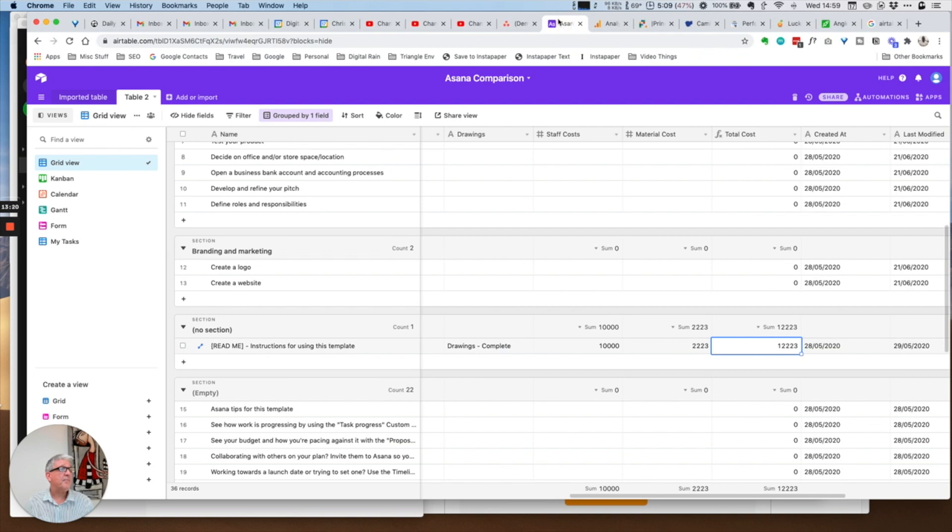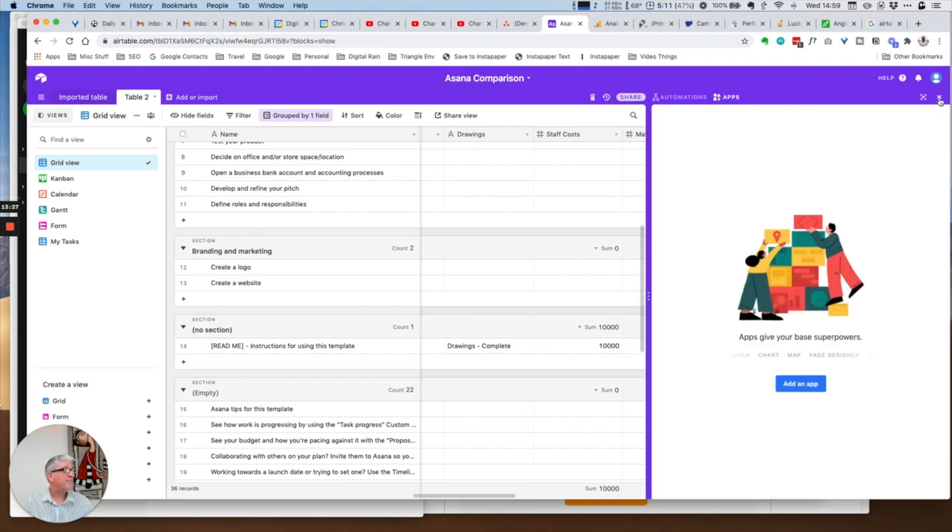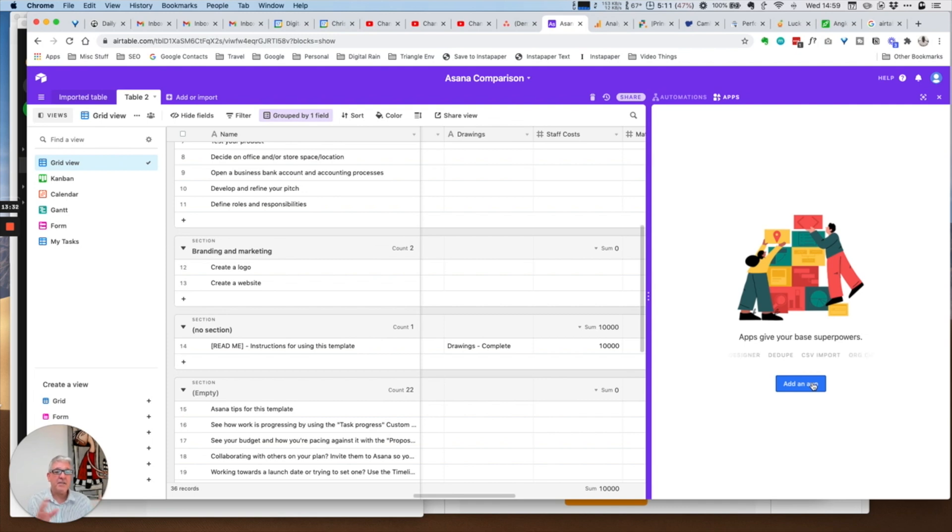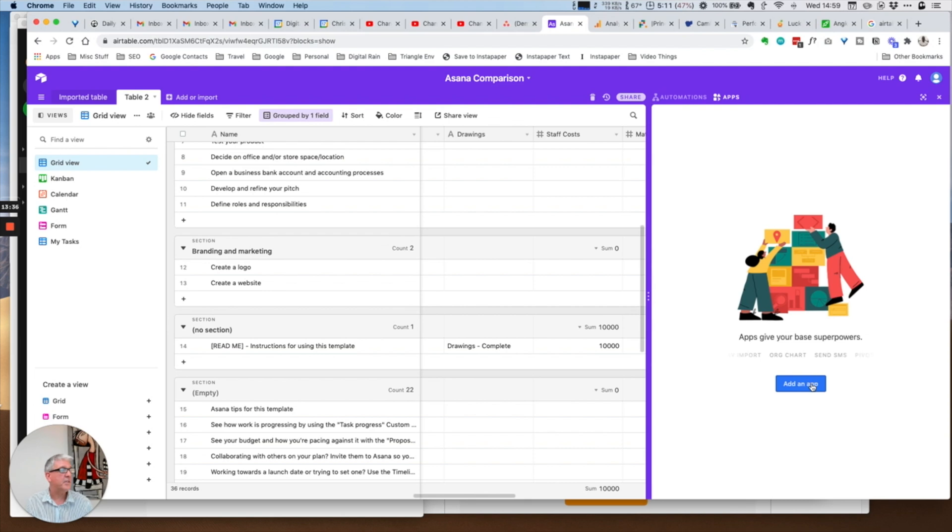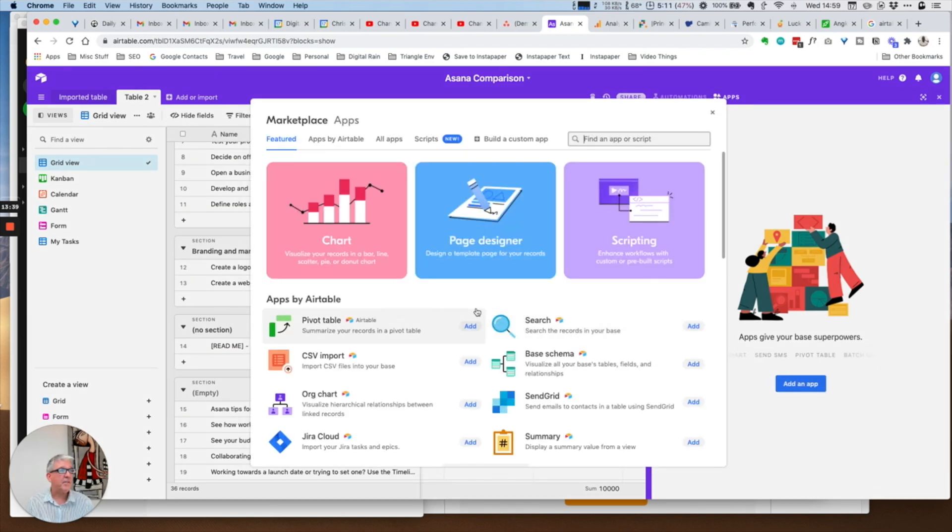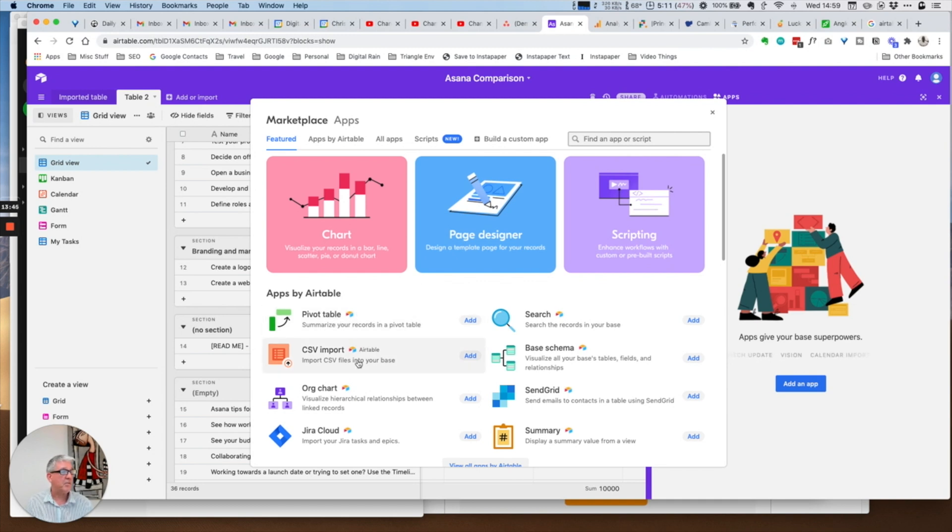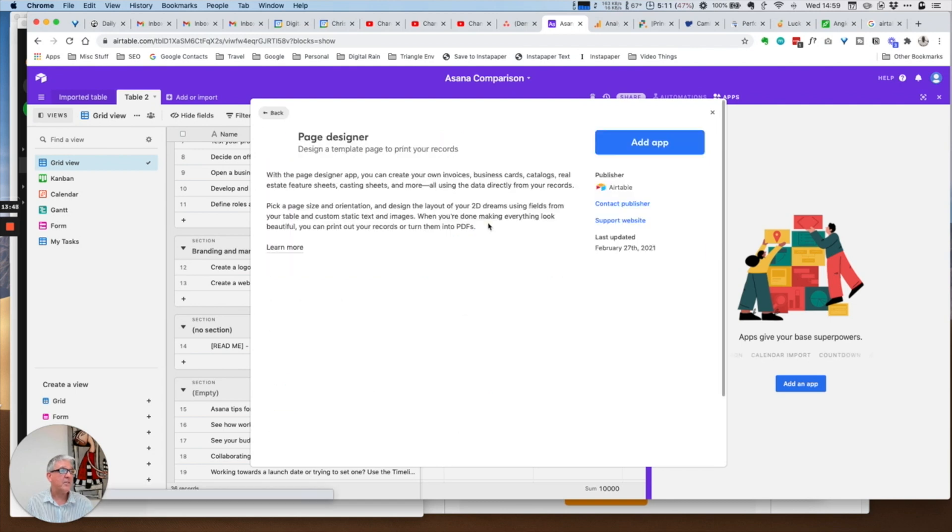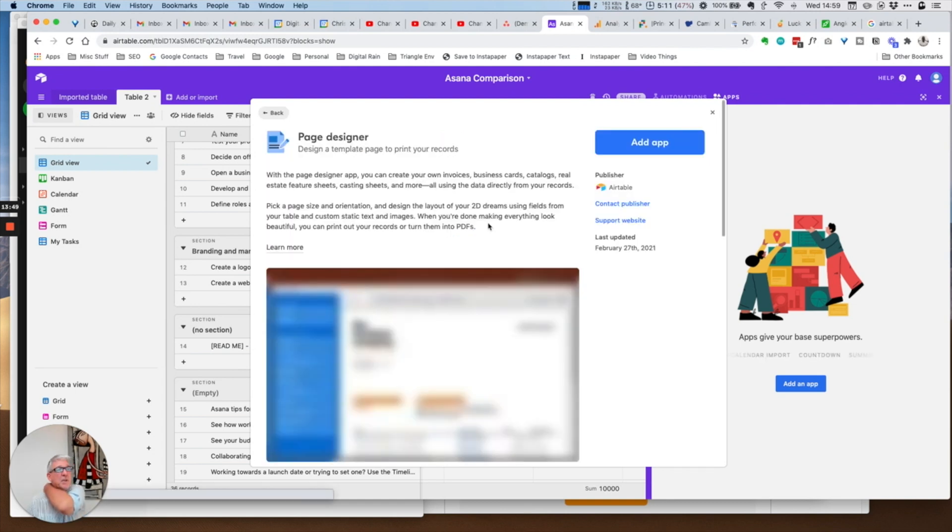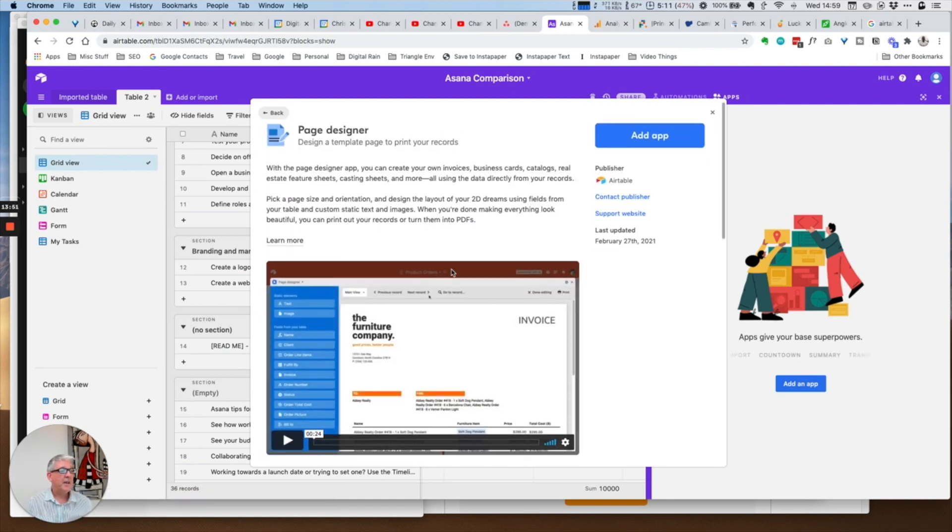The basic dashboard and overview I think will give the majority of people what they want. For Airtable, this isn't available in the standard views. However, in the apps piece, the apps is another piece of functionality that allows you to do things with the data. This is probably a whole other video in itself.